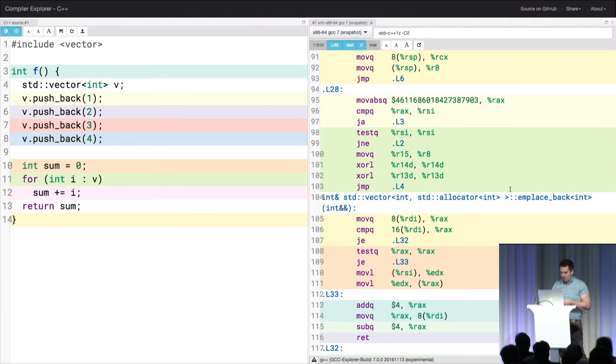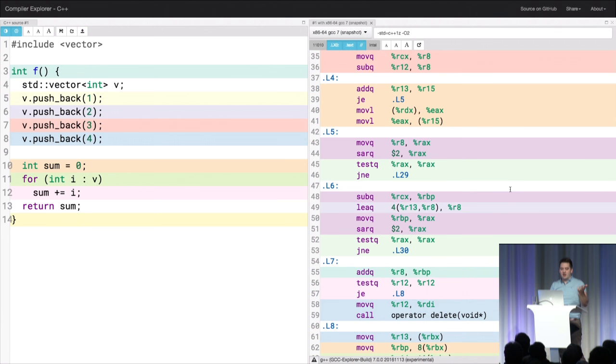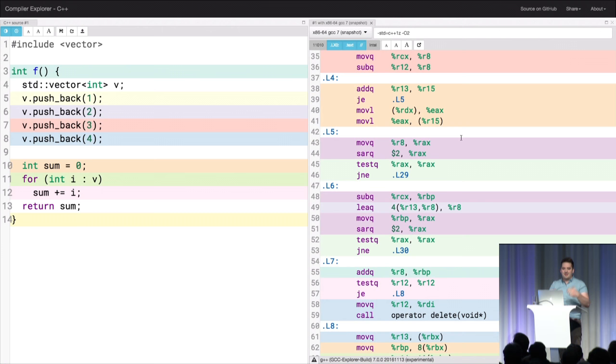So I don't understand this because the answer here should be one plus two plus three plus four. And who knows what this function returns? Does anyone? What does this return? Come on. Right. Okay. So you would expect this to do something like return that, right? But no.